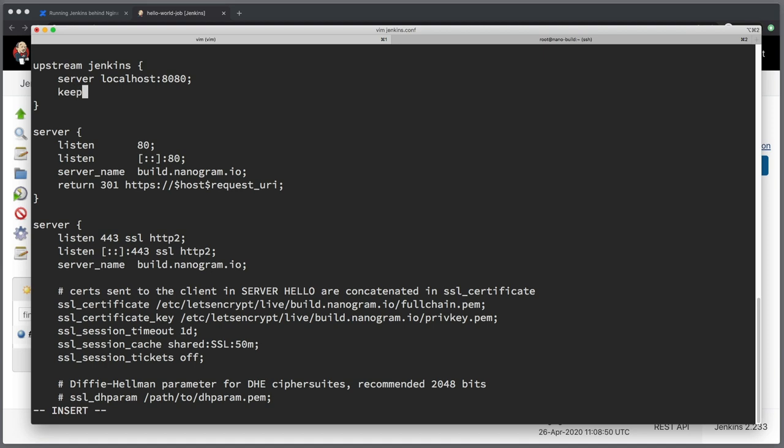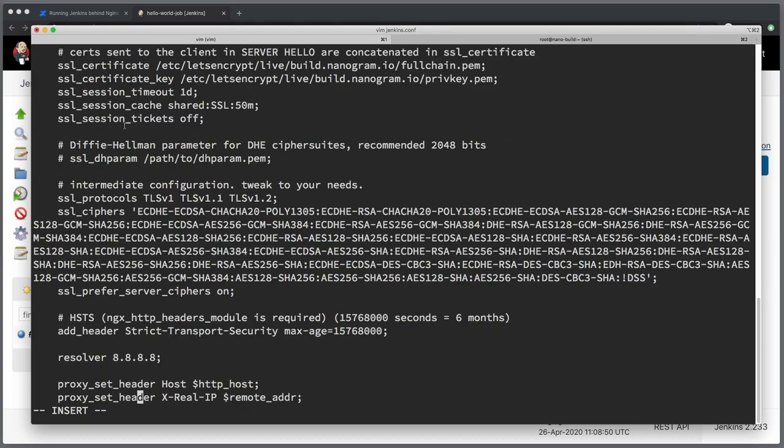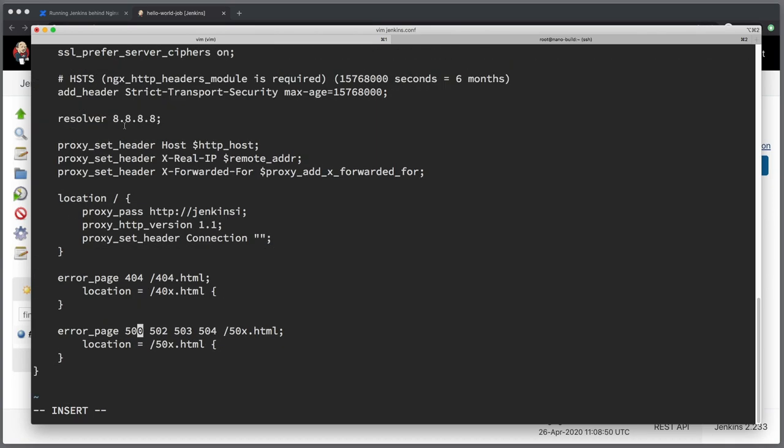Now before we move on we want to add an additional parameter here to the upstream, and that is a parameter called keepalive. And this will be the number of connection that is allowed to be idle to the given upstream. Now the downside of keepalive connections is that in theory it can spawn loads of active connections, which also might take some server resources out. So what we want to do is to limit the number of idle connection to some small number like 16. And that is exactly what this directive does. So now keepalive will be configured properly for this server.